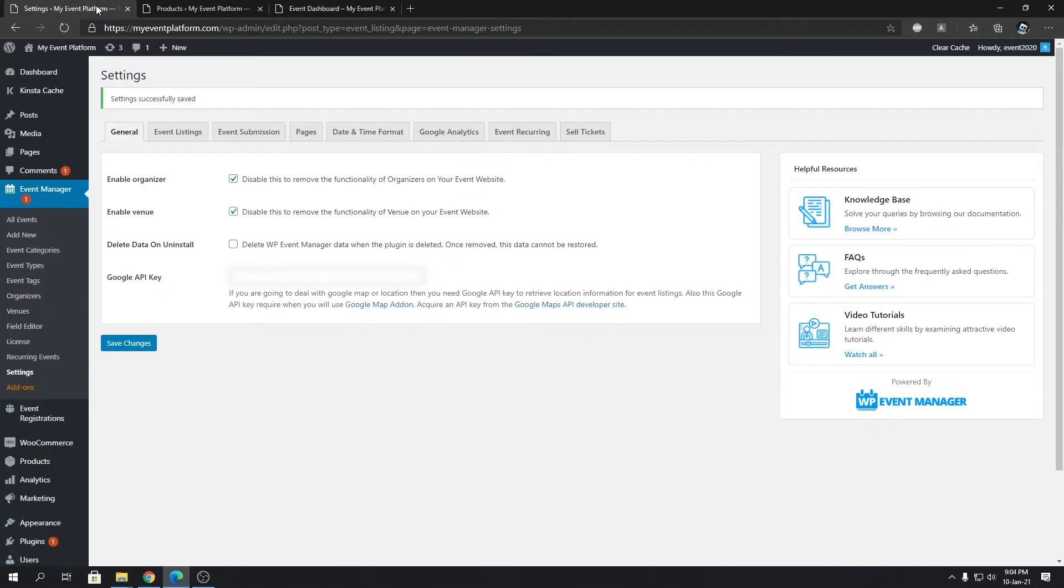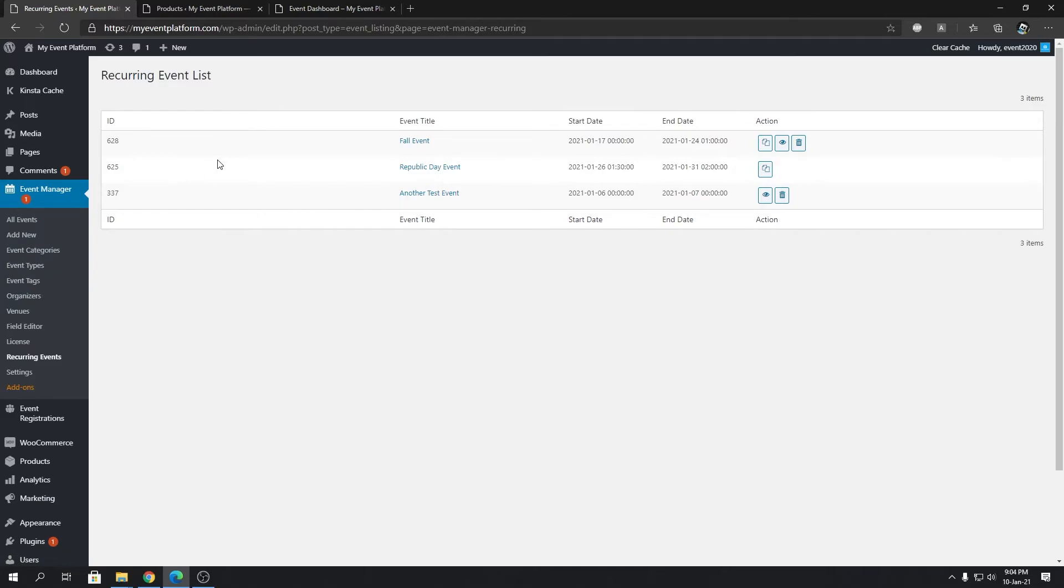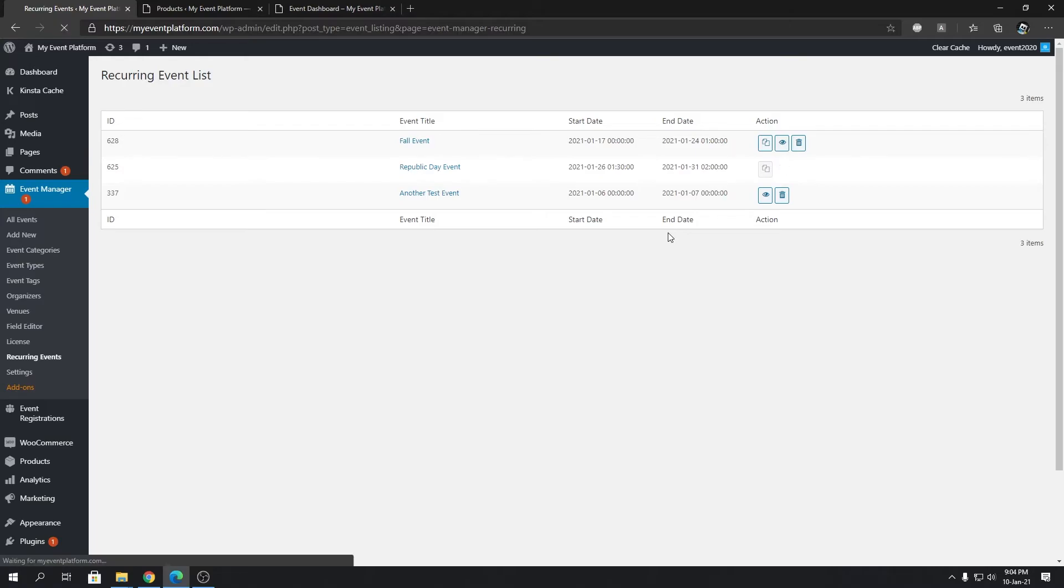If we come back to our recurring section, we'll see that Republic Day event is waiting to get recurred as well. Let's click this button and it will create the child events for us automatically.